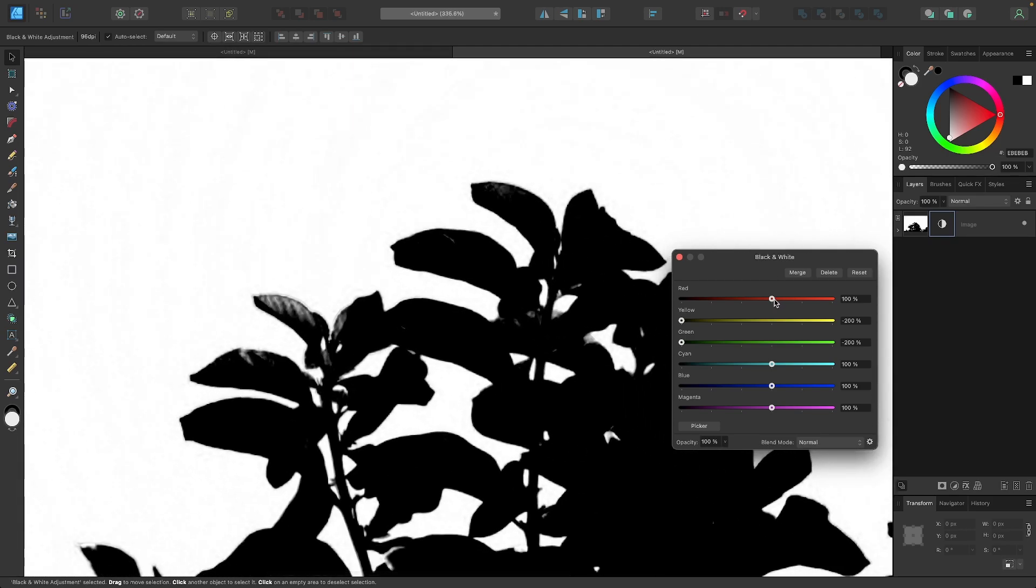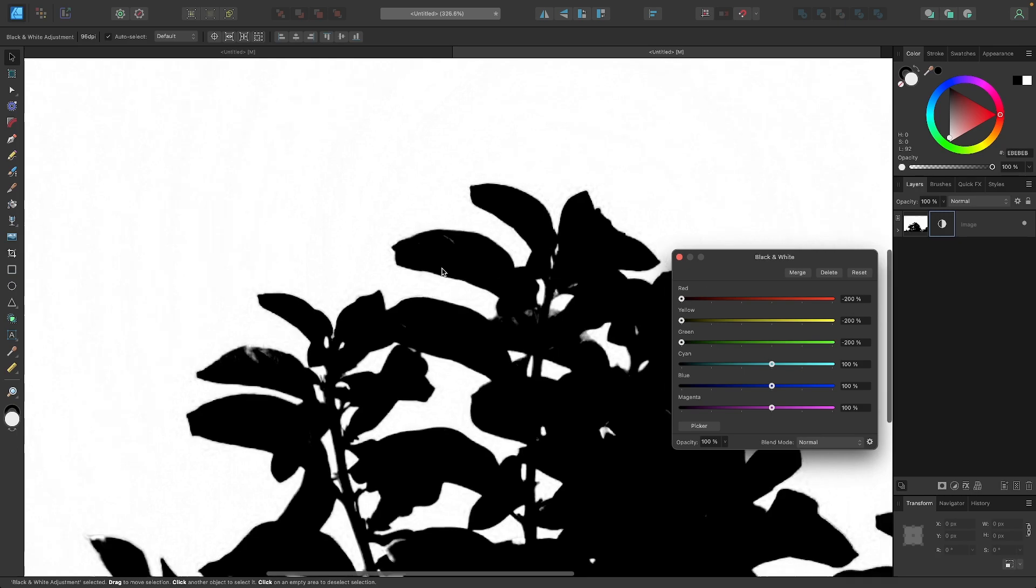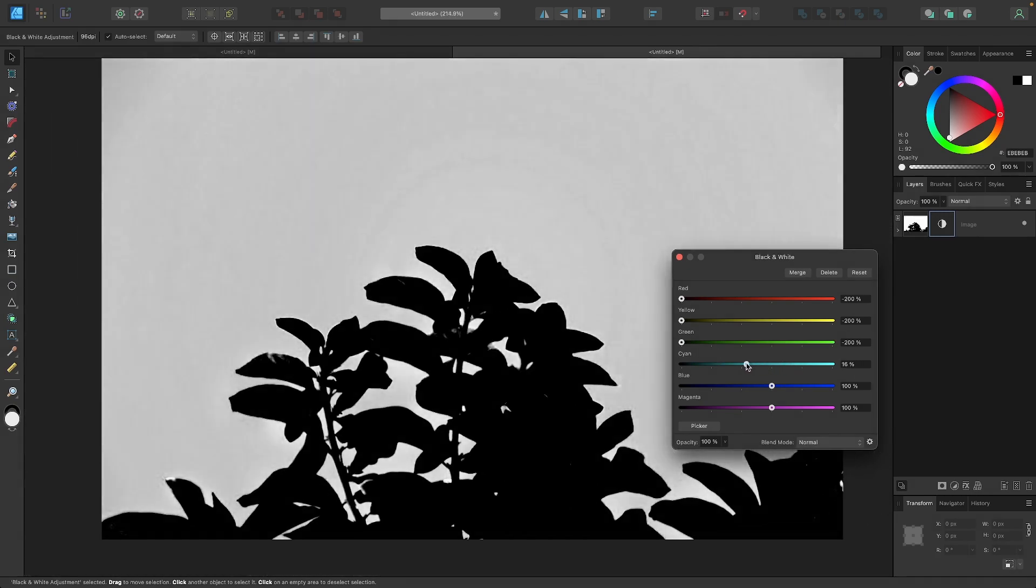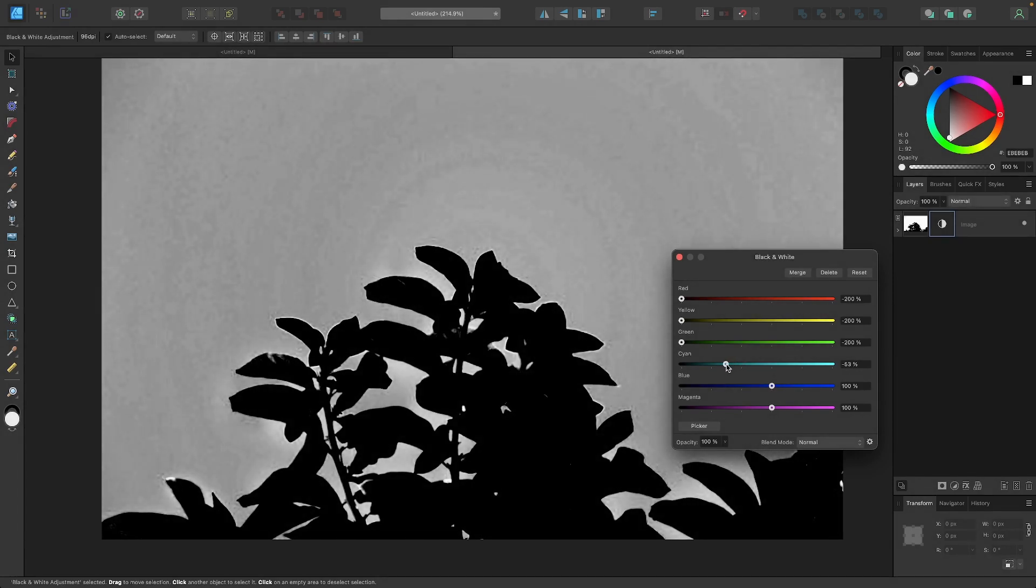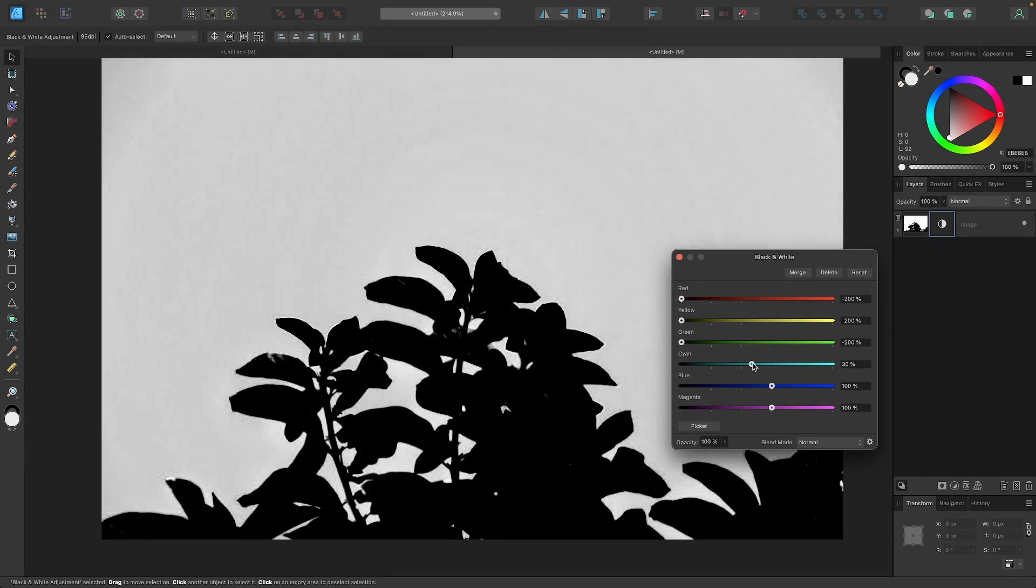And if you want, you can play with these other sliders as well, see if you get a better result here. For example, when I take the red slider, you could see this option, I mean this area right here darkening. And blue, as far as the blue channels go, if I darken those, it's going to darken the background because the blue sky represents the background.